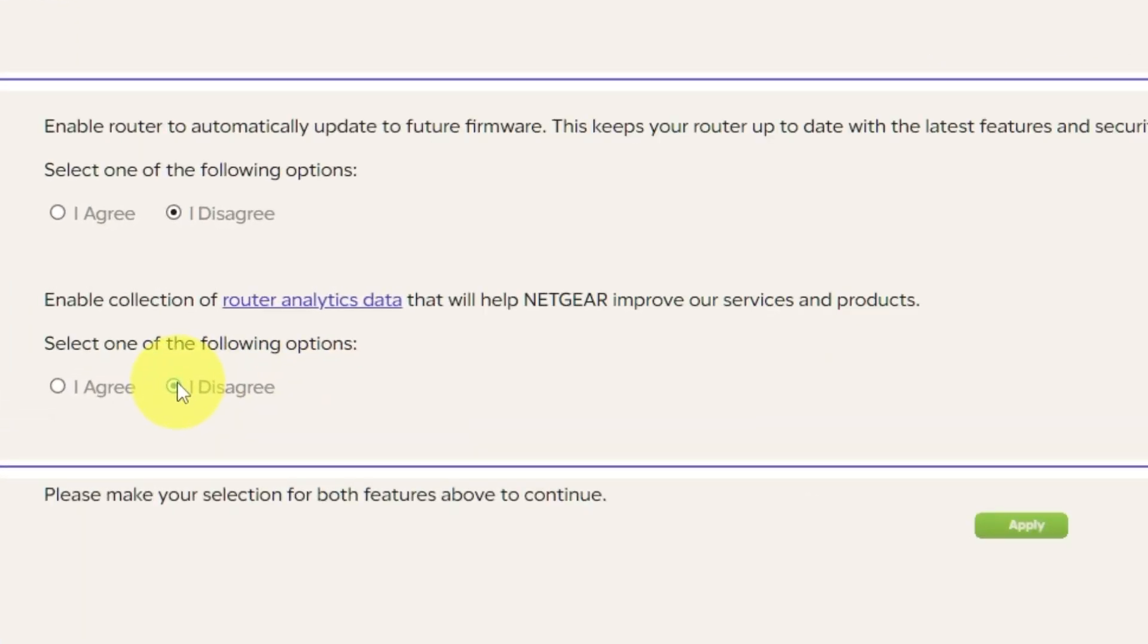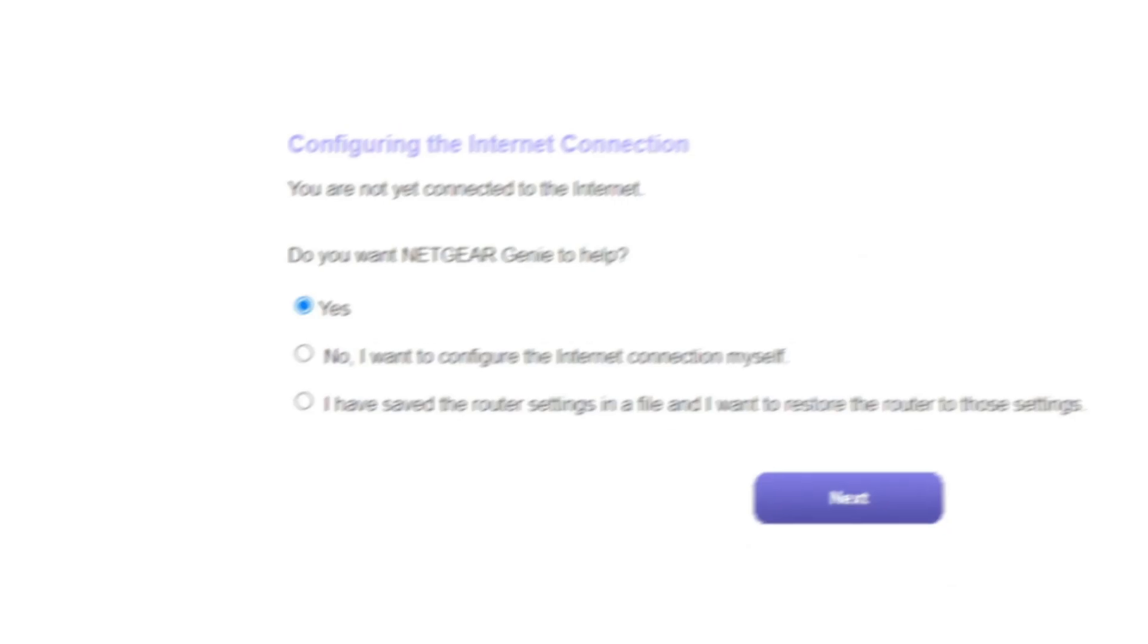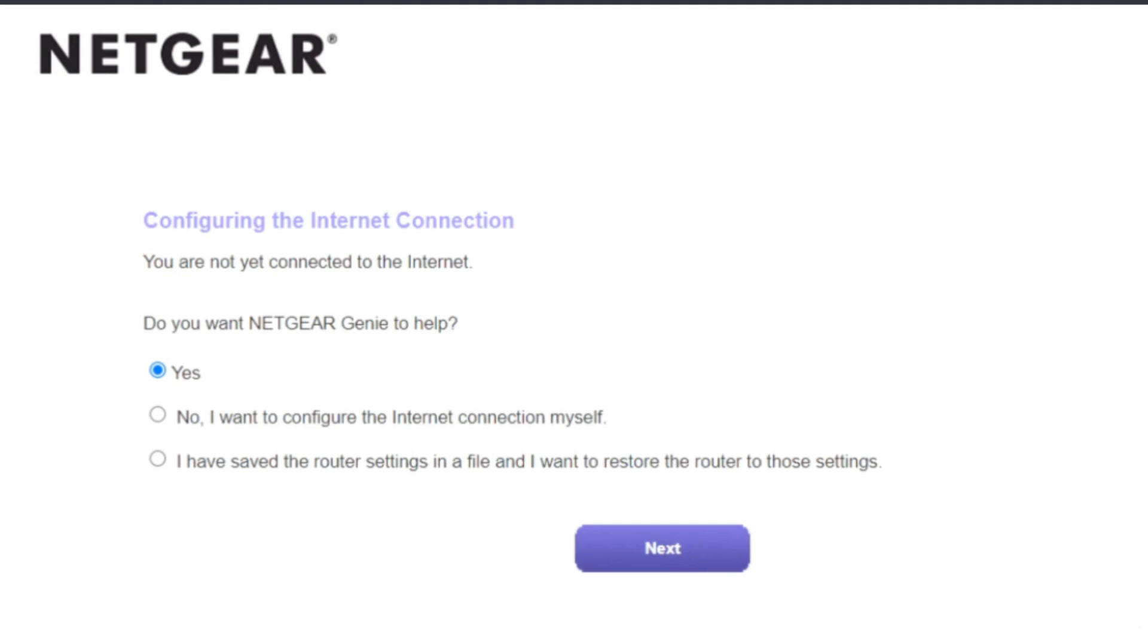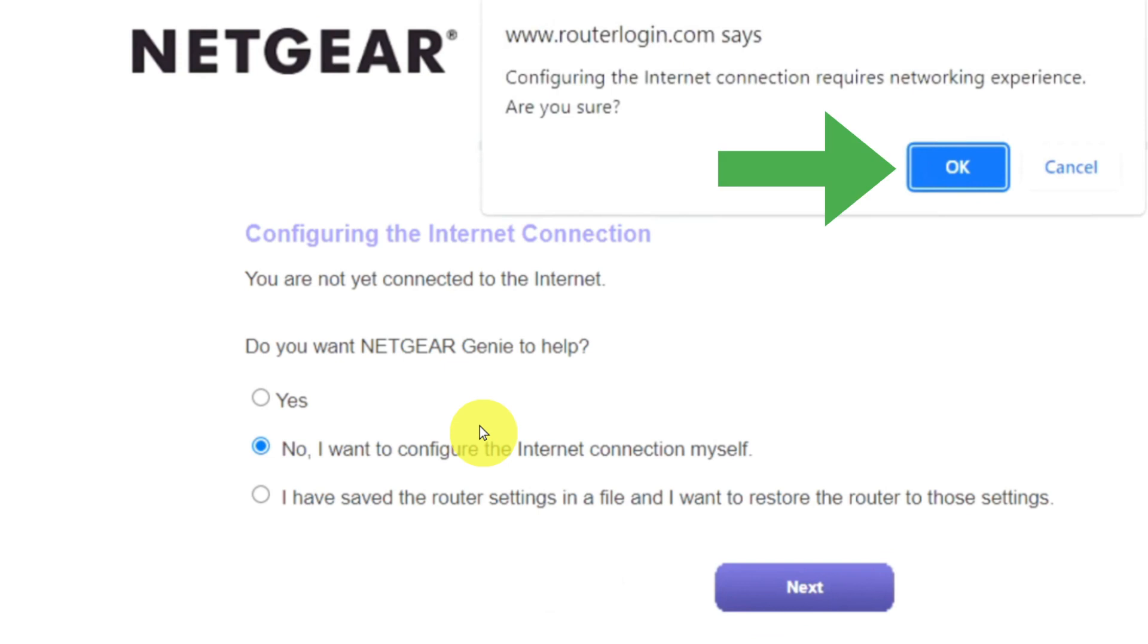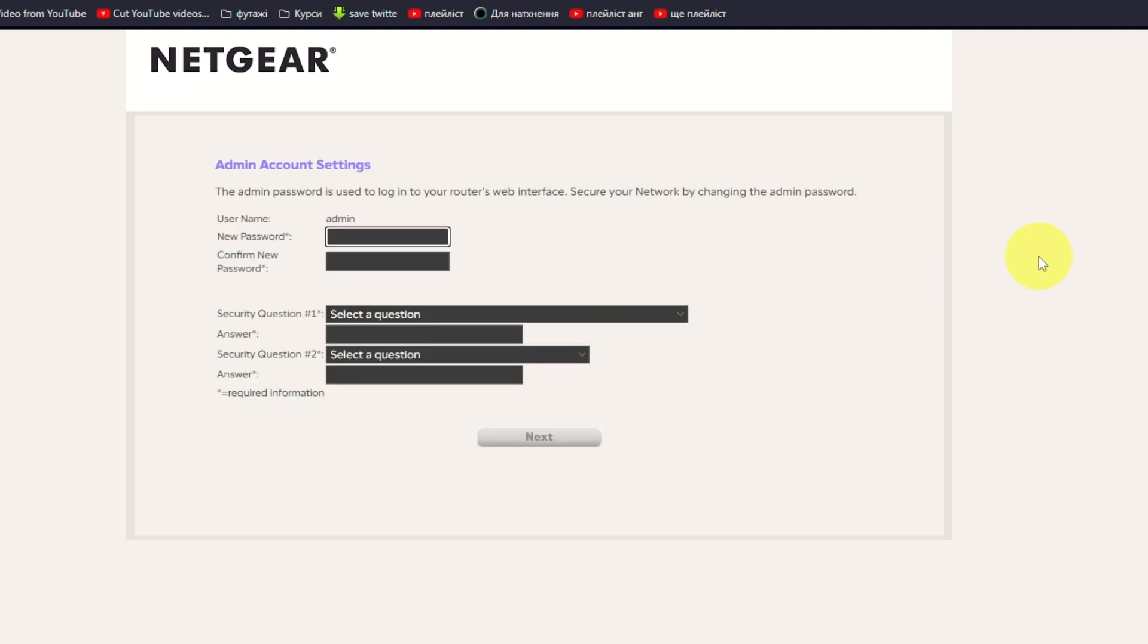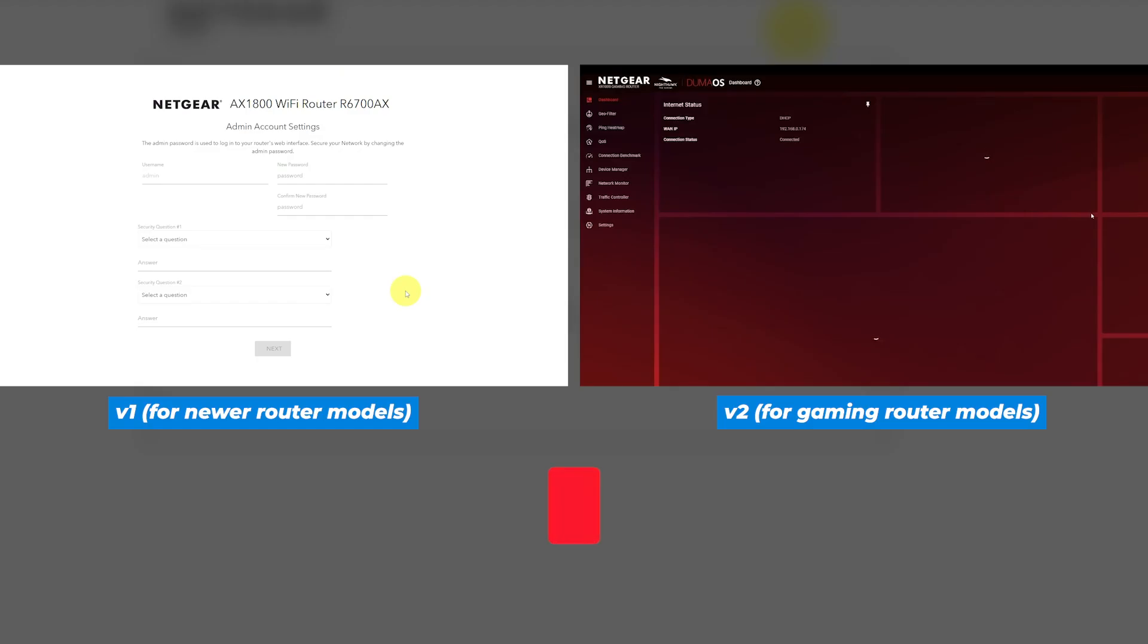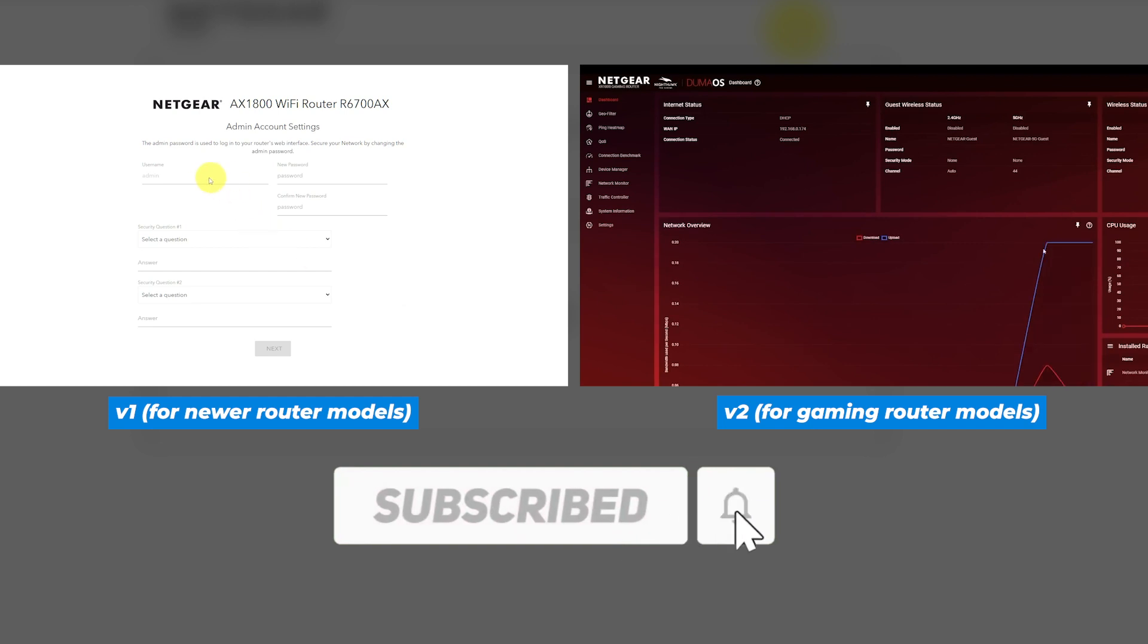Then, in both features, make your selection and click Apply. Now you must select No, I want to configure the internet connection myself and click Next button and then click OK. If your router's settings do not look like mine, it means that your router has a different firmware. I made a video for each kind of firmware. You can find all the links in the description down below.